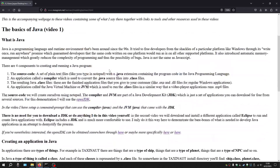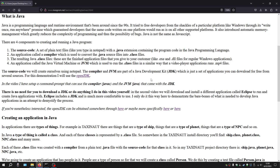So, what is Java? Java is a programming language and runtime environment that's been around since the 90s. It tried to free developers from the shackles of a particular platform like Windows with its write-once-run-anywhere promise, guaranteeing that the same code written on one platform will run on all other supported platforms without modification. It also introduced automatic memory management, which greatly reduces the complexity of programming and eliminates bugs like memory leaks and issues with pointers.